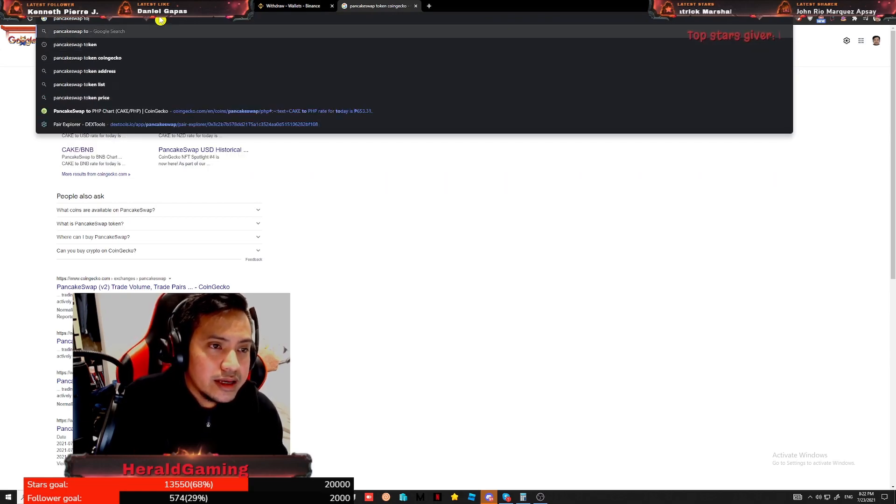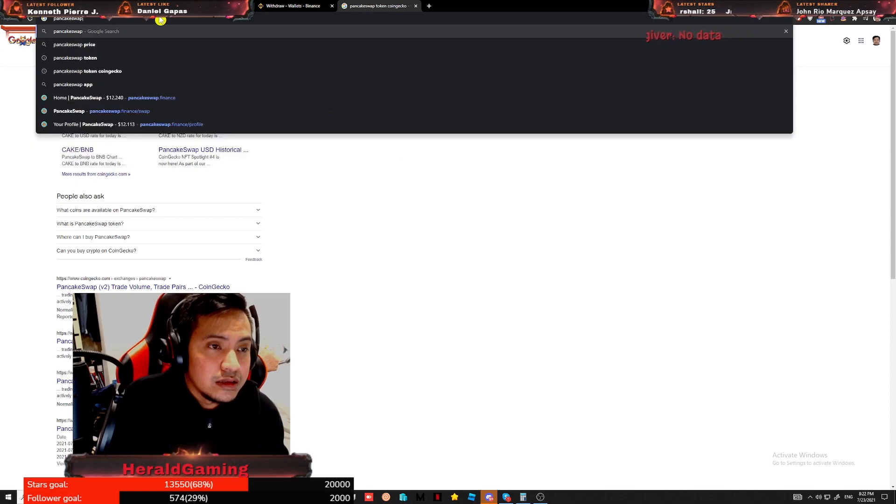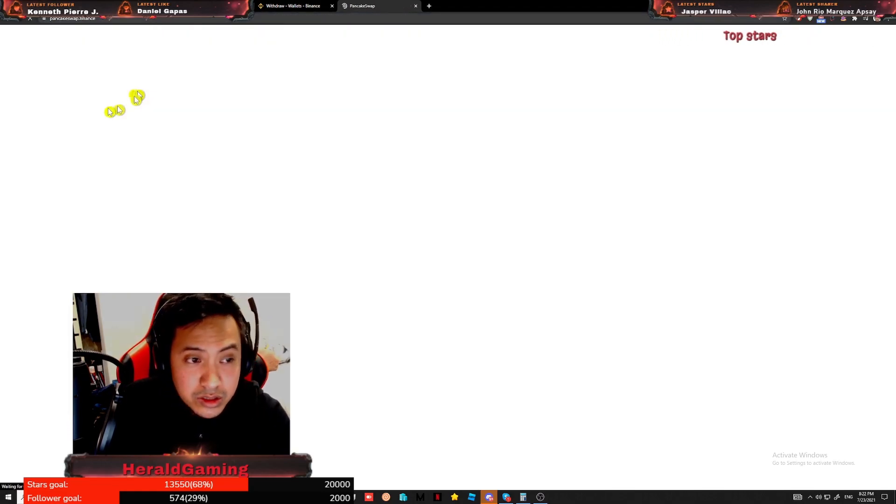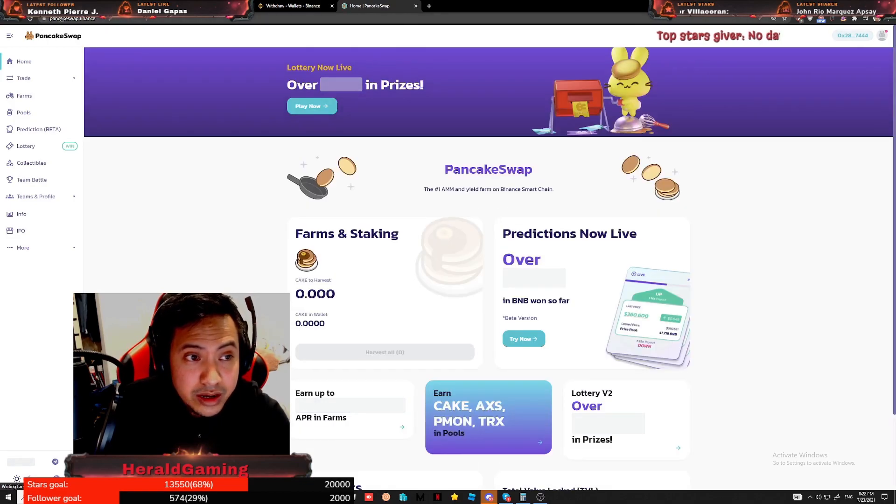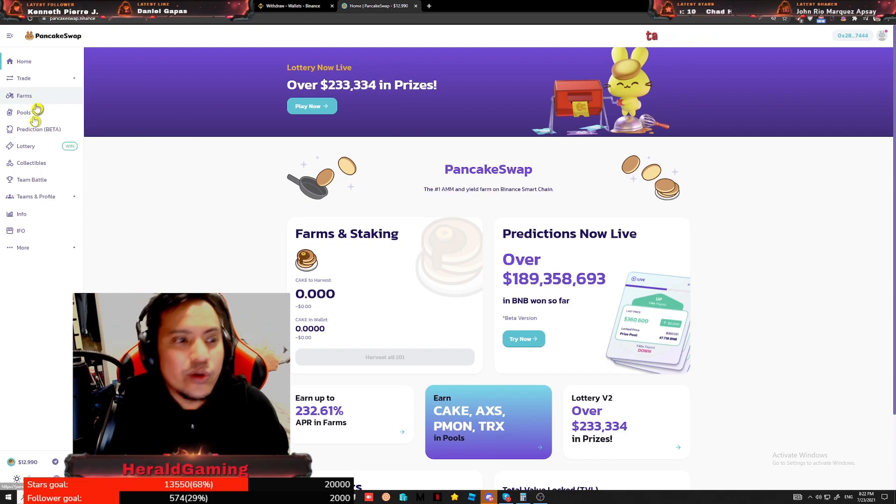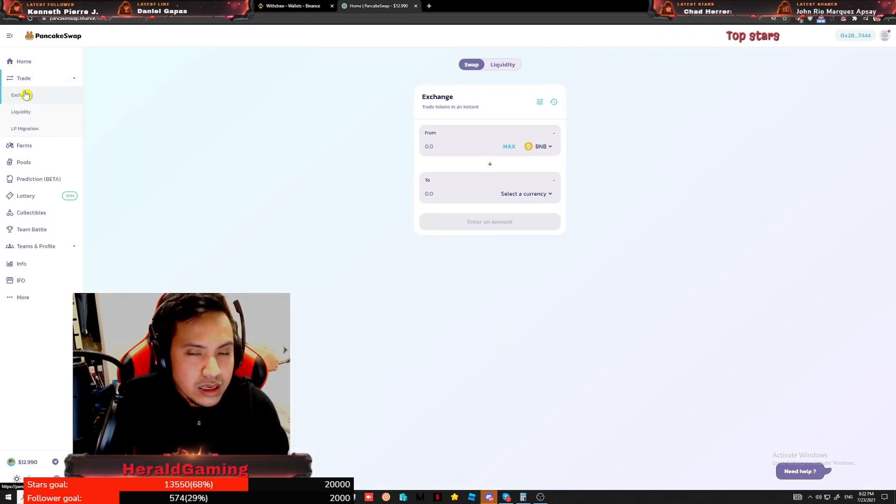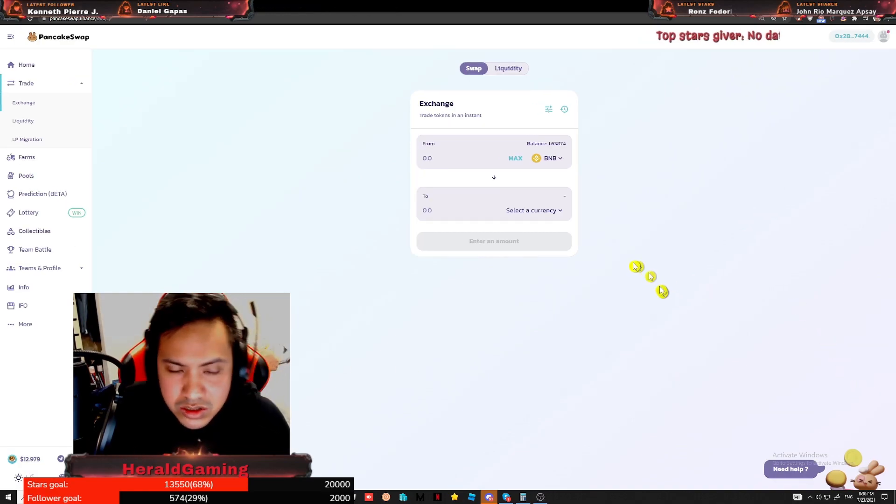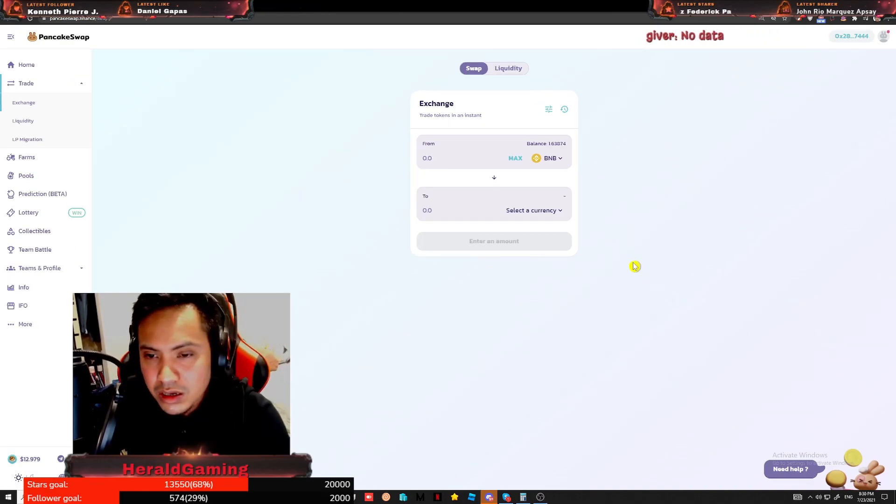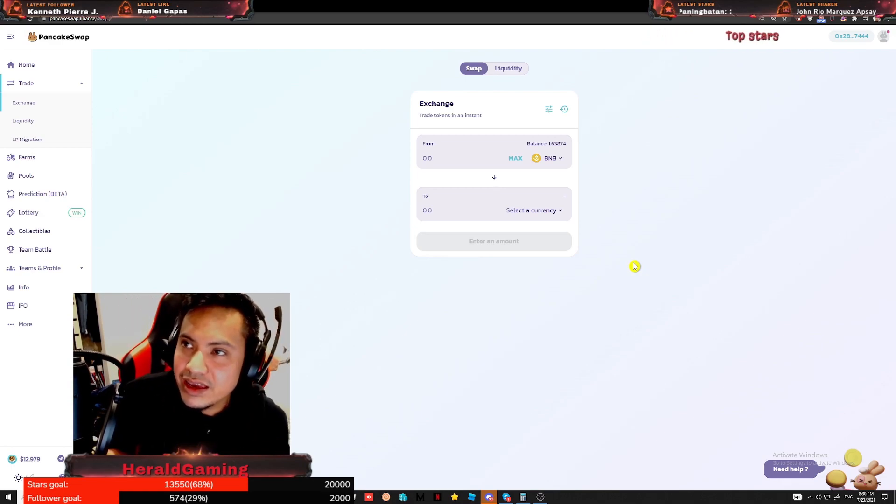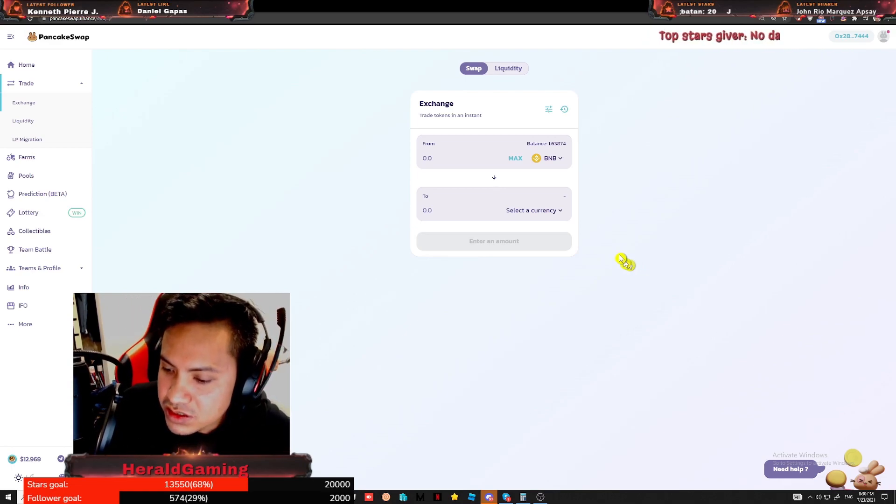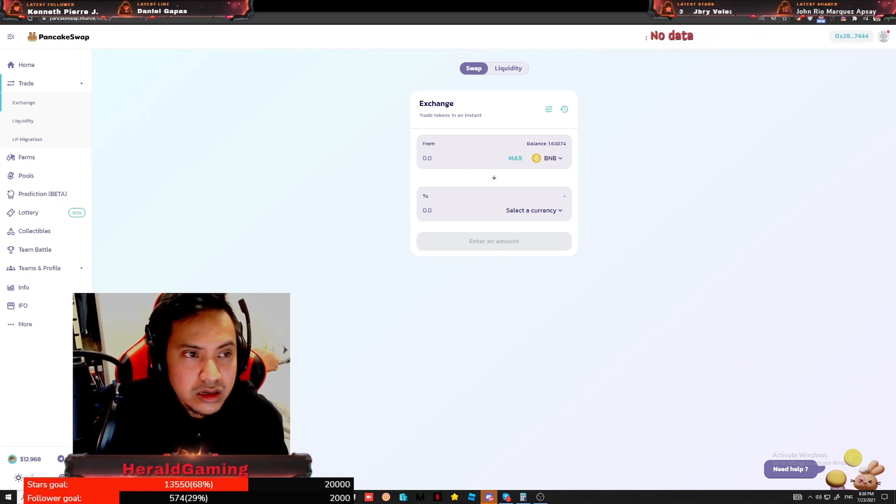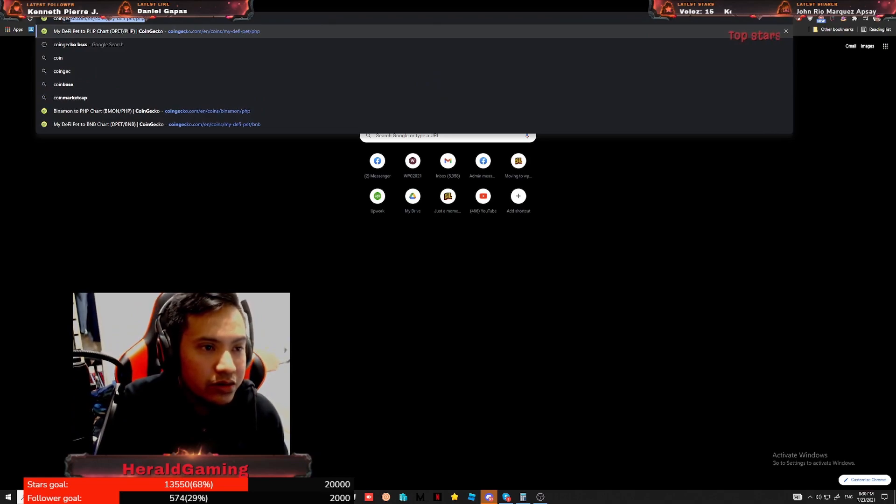Again, guys, I would like to mention that PancakeSwap, there's a lot of scam sites out there. Make sure that you are typing in the right letter: PancakeSwap, that's A, not O. Because if you type the wrong PancakeSwap, GG. So for us to convert our BNB to BSCS and we can start staking by the 26th of July, all we gotta do is CoinGecko, BSCS.